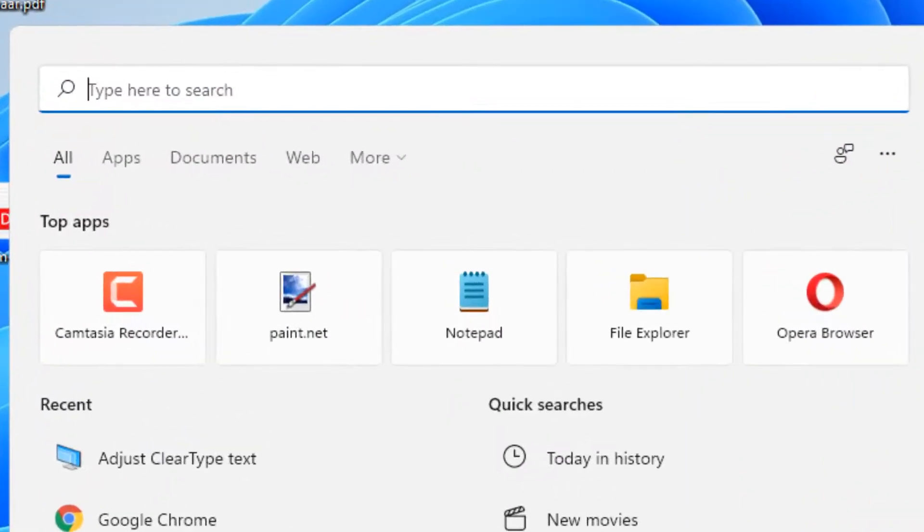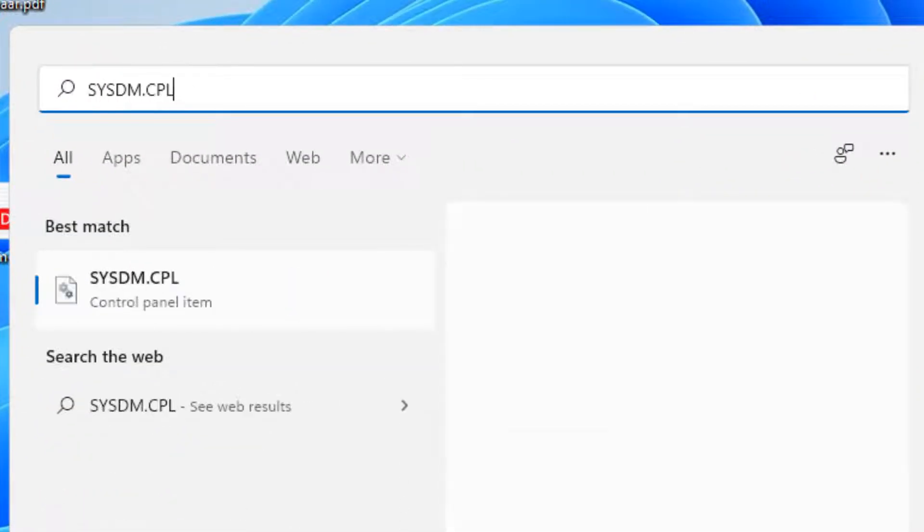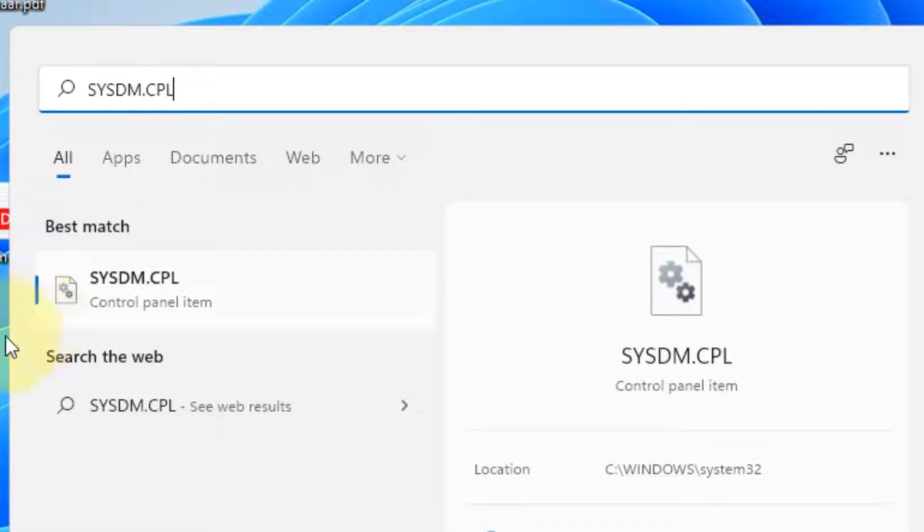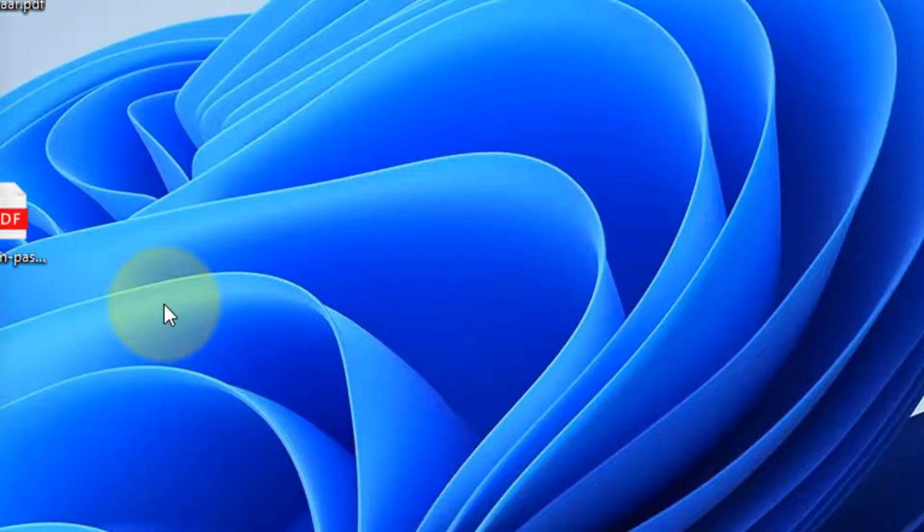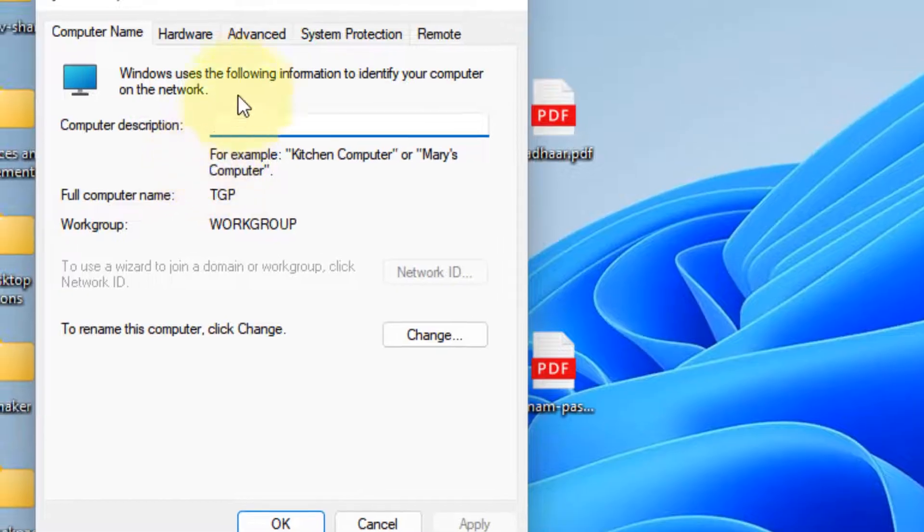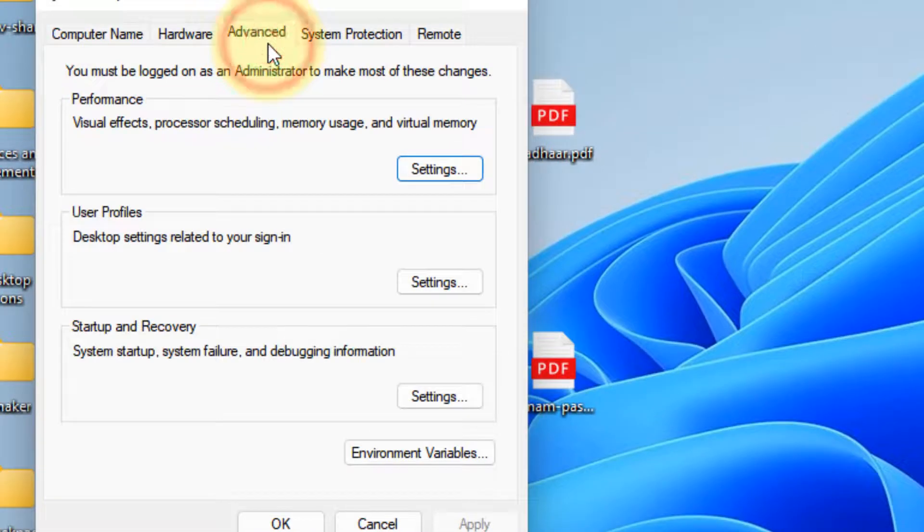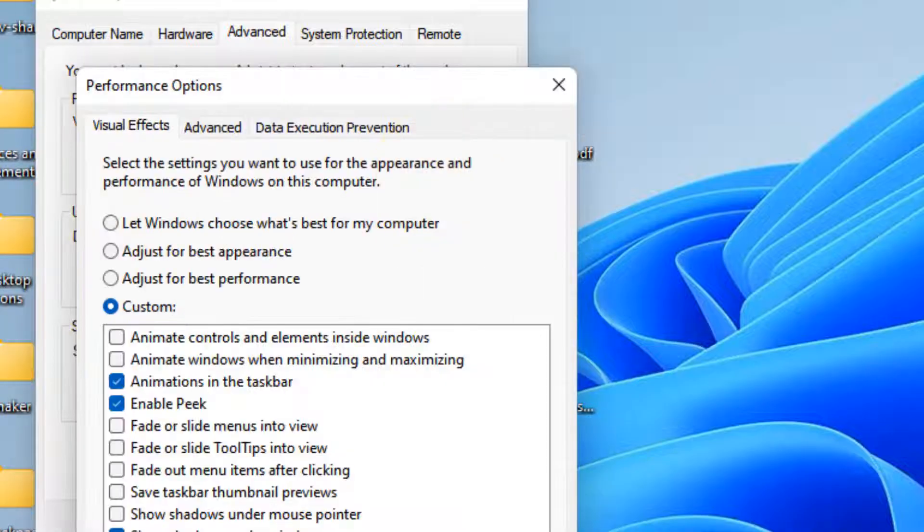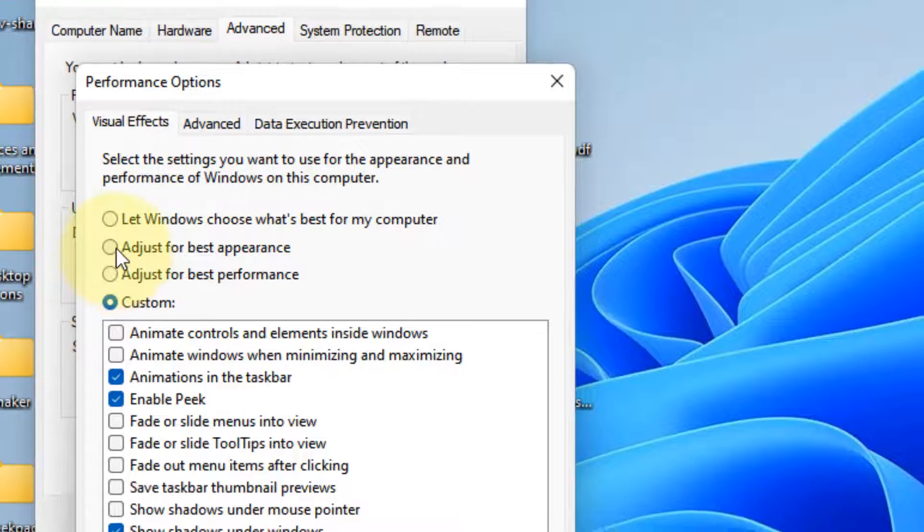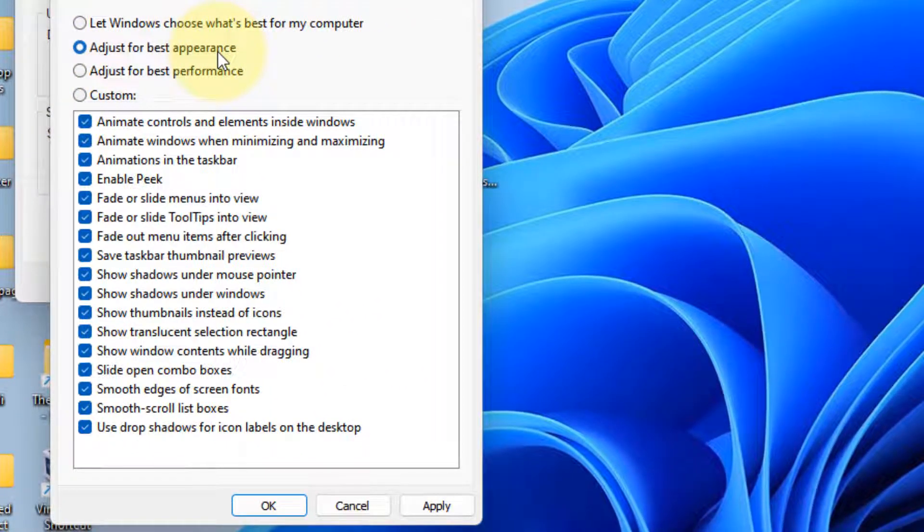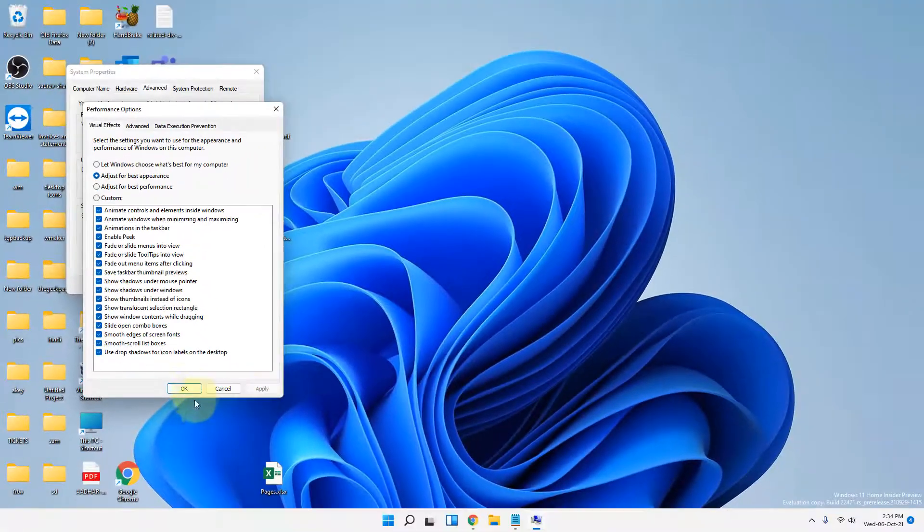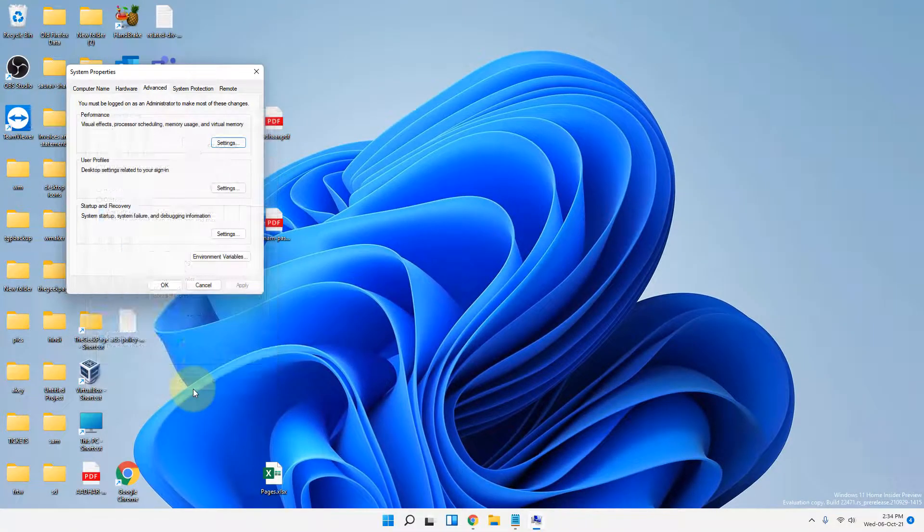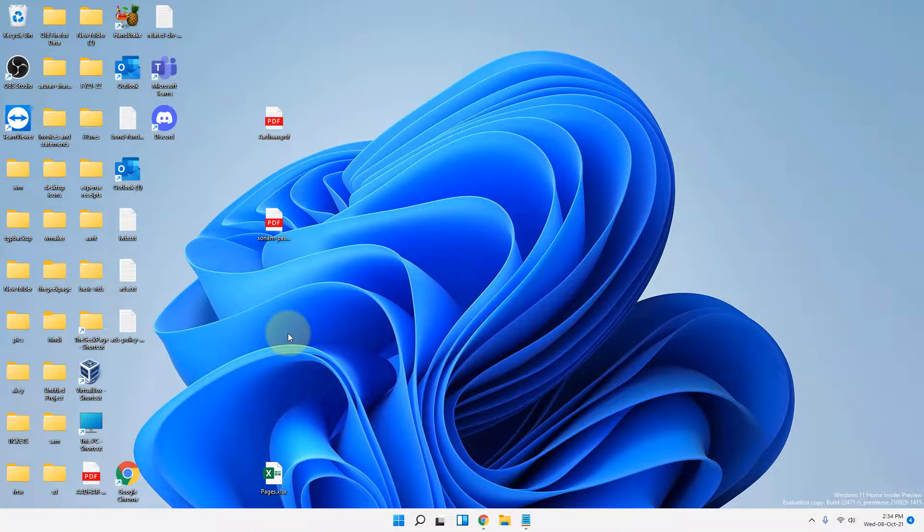Search 'sysdm.cpl' and click on sysdm.cpl from the search result. Click on Advanced, then click on Settings under Performance. Select the option 'Adjust for best appearance', click Apply, click OK, and click OK again. Now try again and your problem will be fixed.